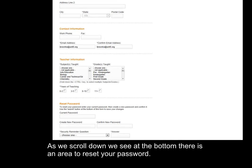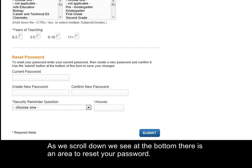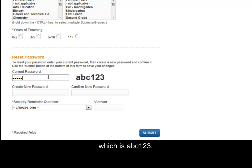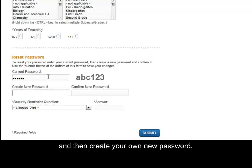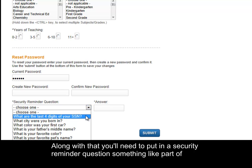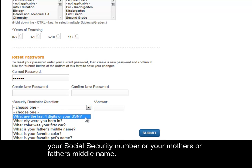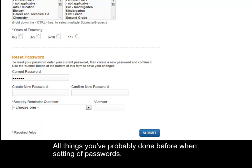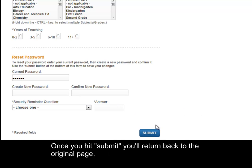As we scroll down, at the bottom there's an area to reset your password. Here you'll type in your current password, which is ABC123, and then create your own new password. Along with that, you'll need to put in a security reminder question — something like part of your social security number or your mother's or father's middle name — all things you've probably done before when setting up passwords.